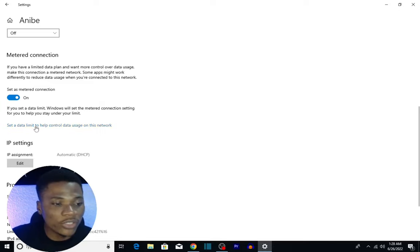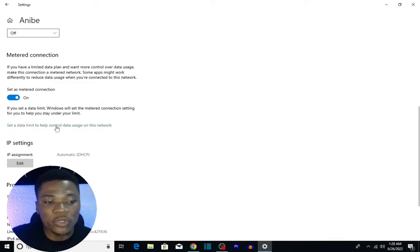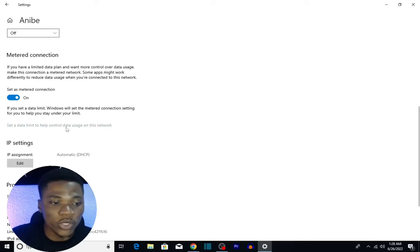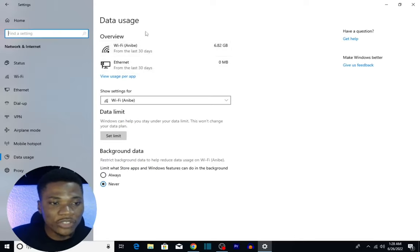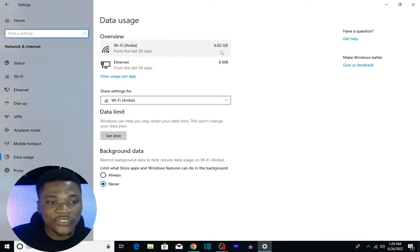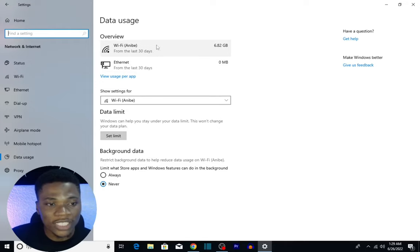What you want to do next is click on Set a Data Limit to help control usage on this particular network. If you click on that, it brings you here. If you click on the network you are connected to—I'm connected to this Wi-Fi network, for instance—